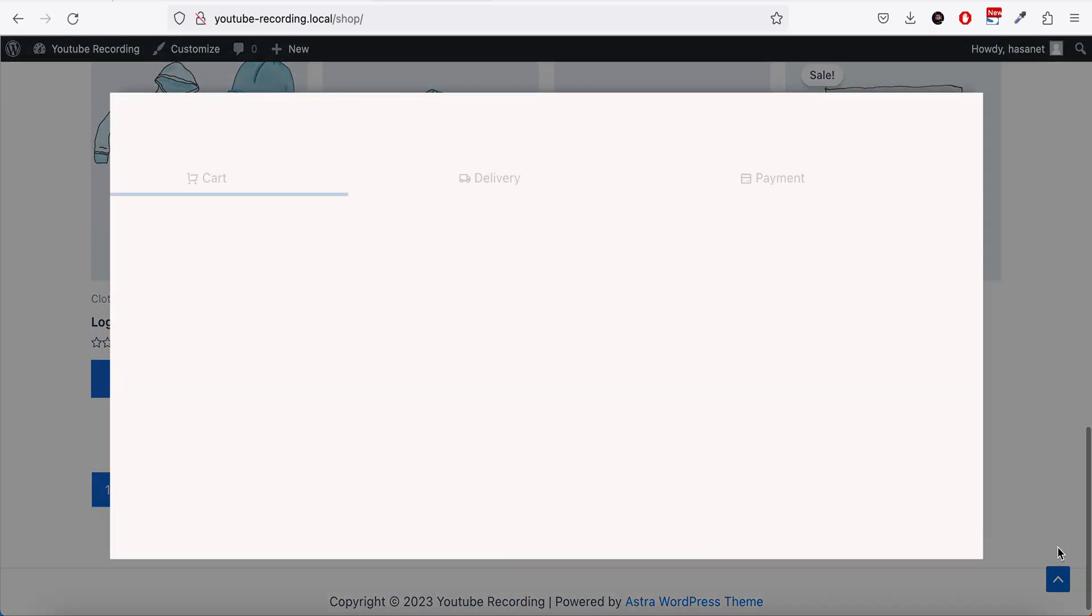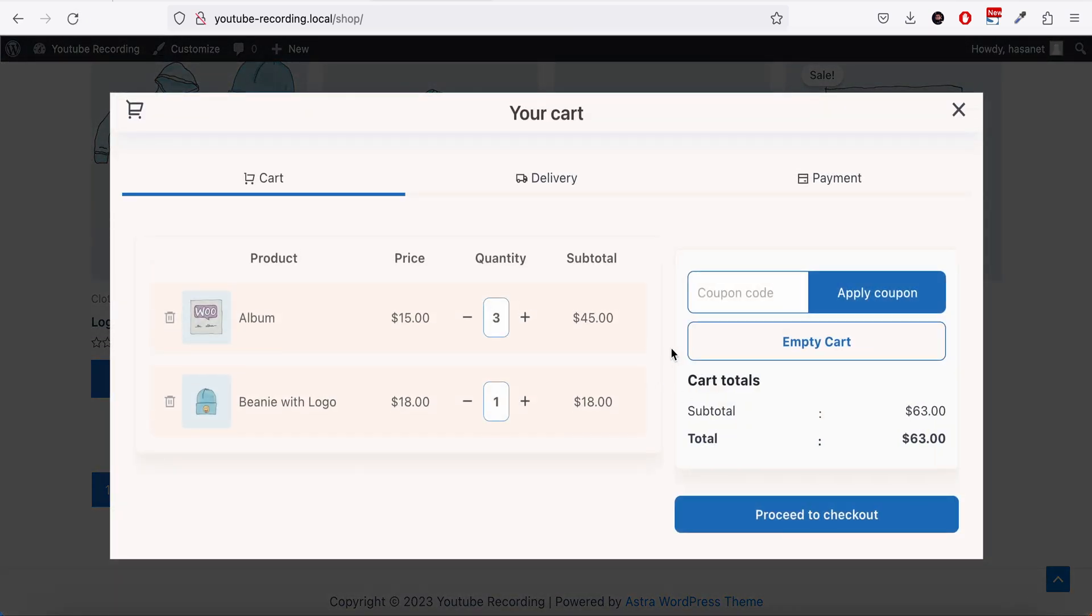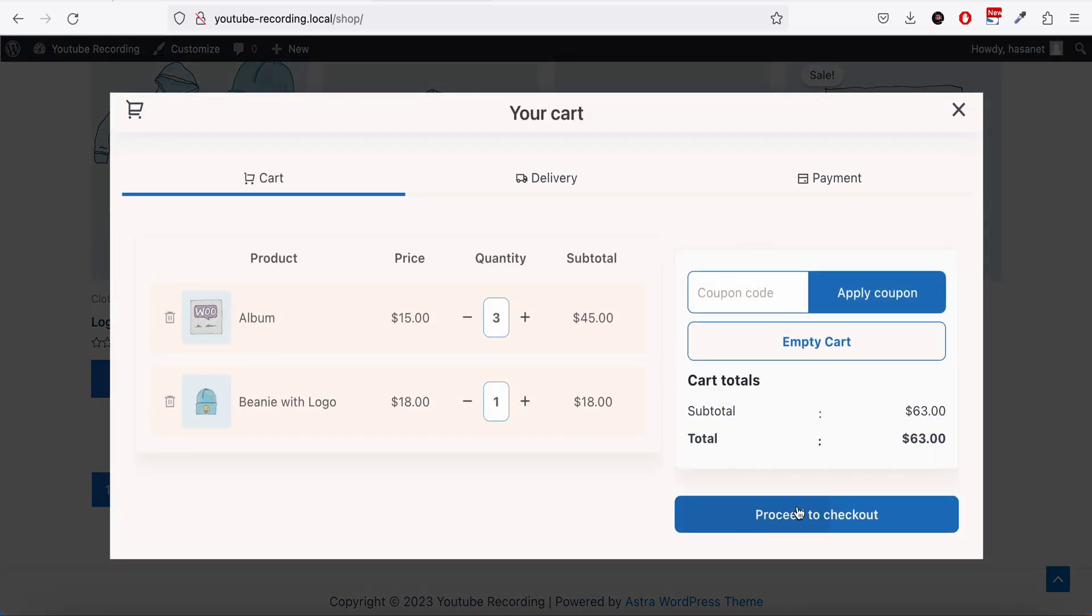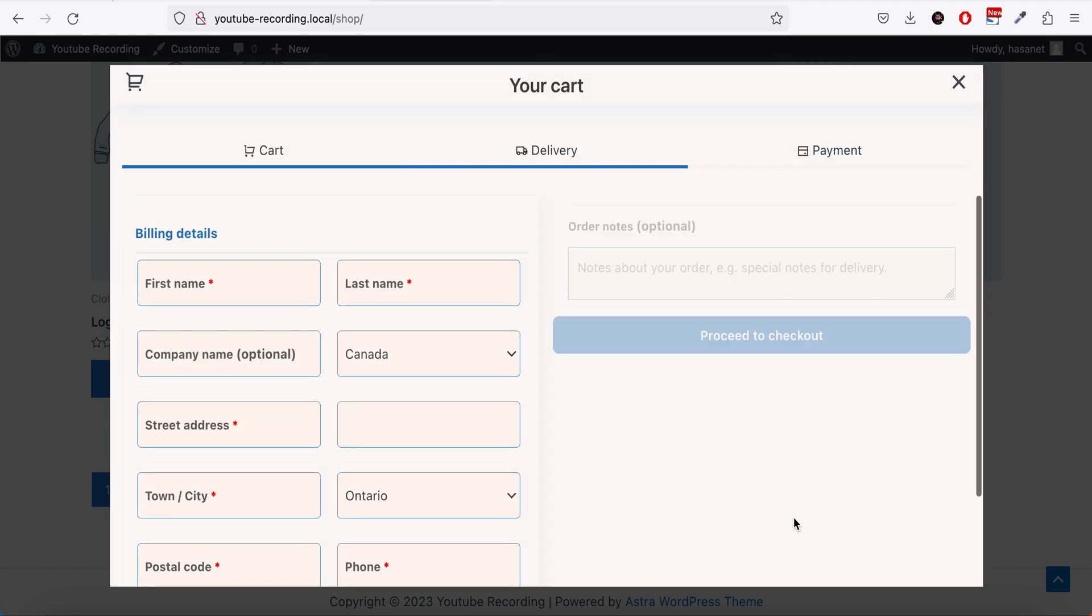If we do the same thing again - we've already added the product to our cart - now as you see we can now go to the checkout. Let me add some information.